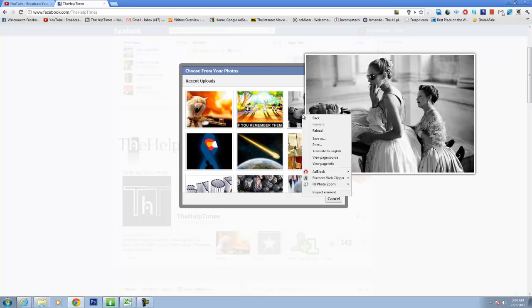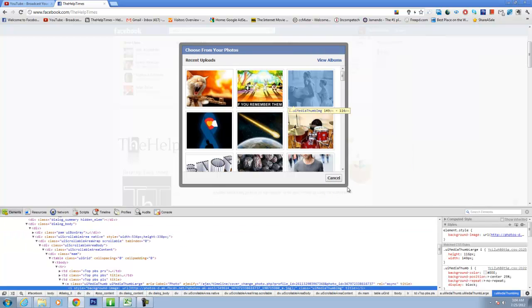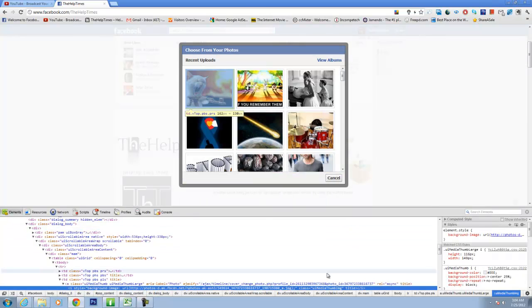Right click on that image and click on inspect element. You need to use Google Chrome for it. I'm using Google Chrome so that these options look like this.